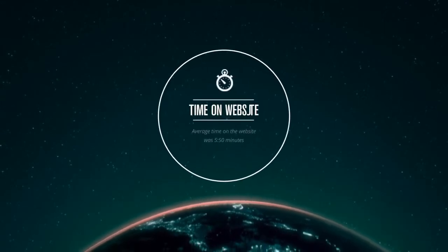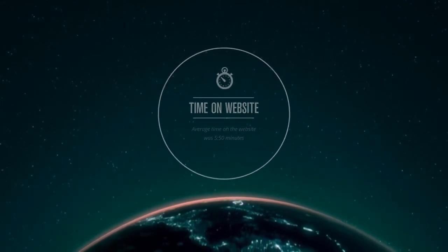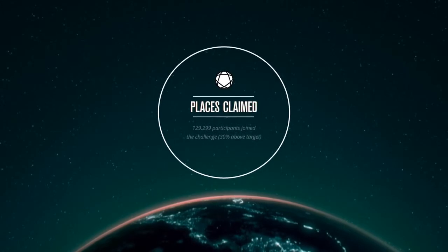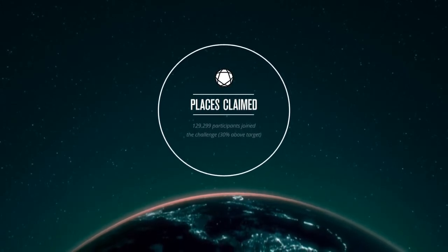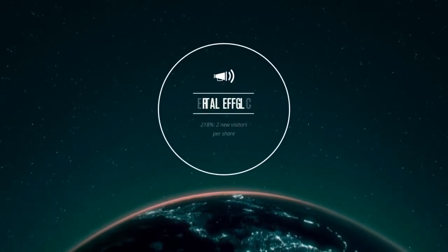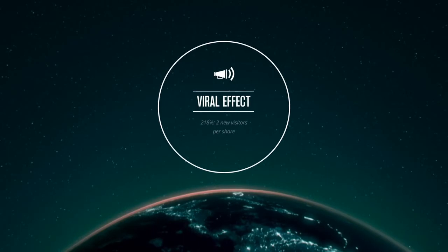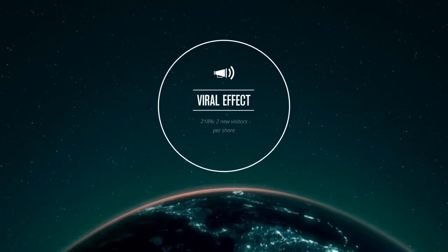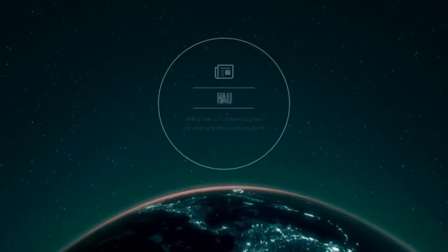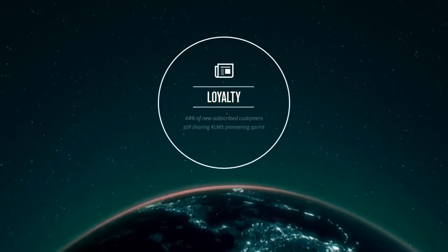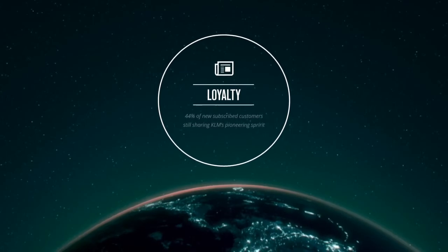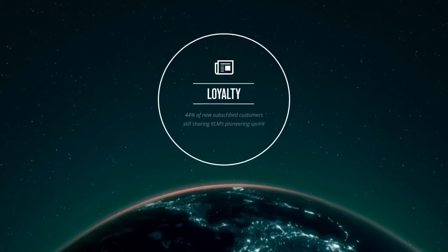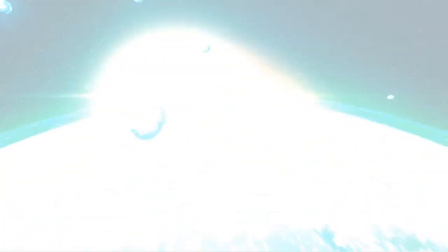Average time on site exceeded five minutes. One out of five visitors joined the challenge. Every social share delivered more than two new unique visitors. And finally, the 44% new customers that subscribe to the newsletter are still sharing in KLM's pioneering spirit.